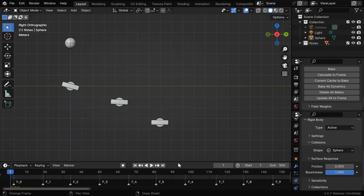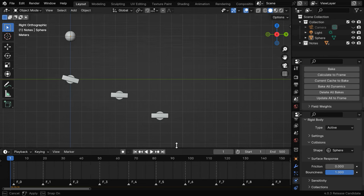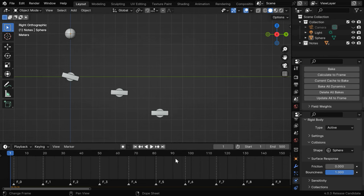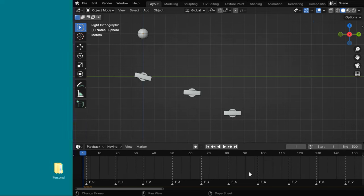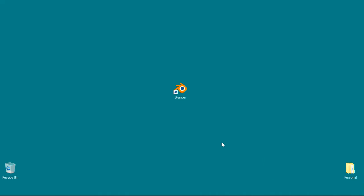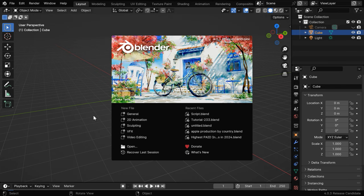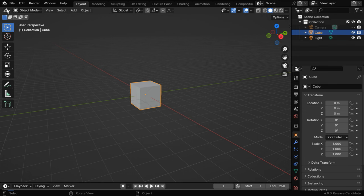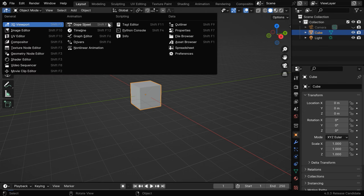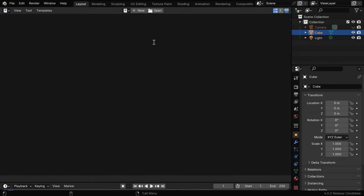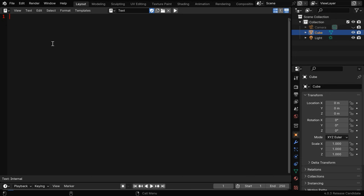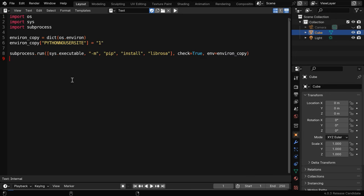Remember that you have to right-click on the Blender executable and select the option Run as Administrator. Once Blender opens, we have to go to the text editor from here, then click on this New button for a new script and paste this code. This code is given below in the video description. It will install a module in Blender called librosa. This module is required to do the audio processing.